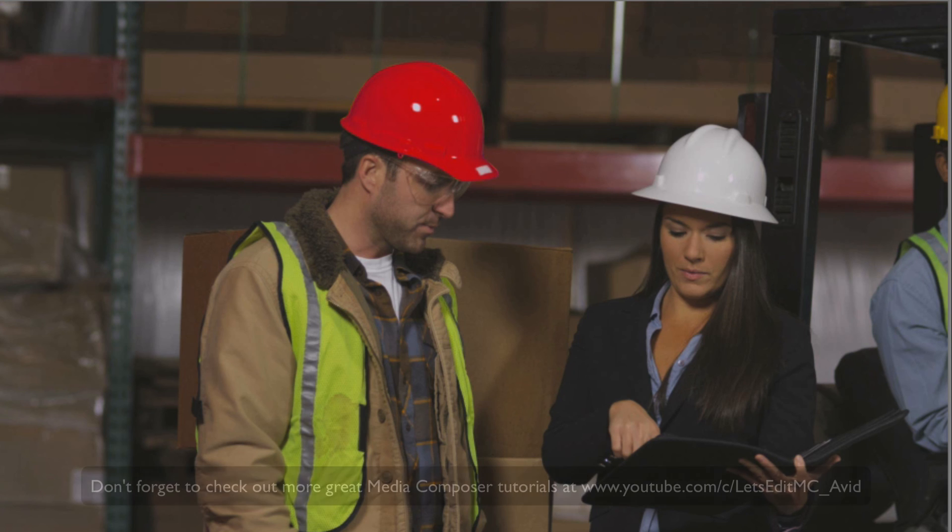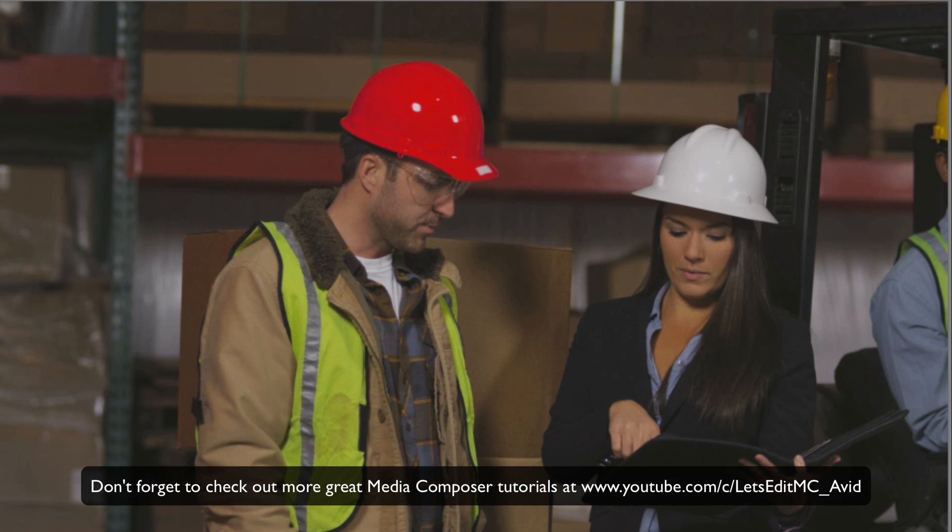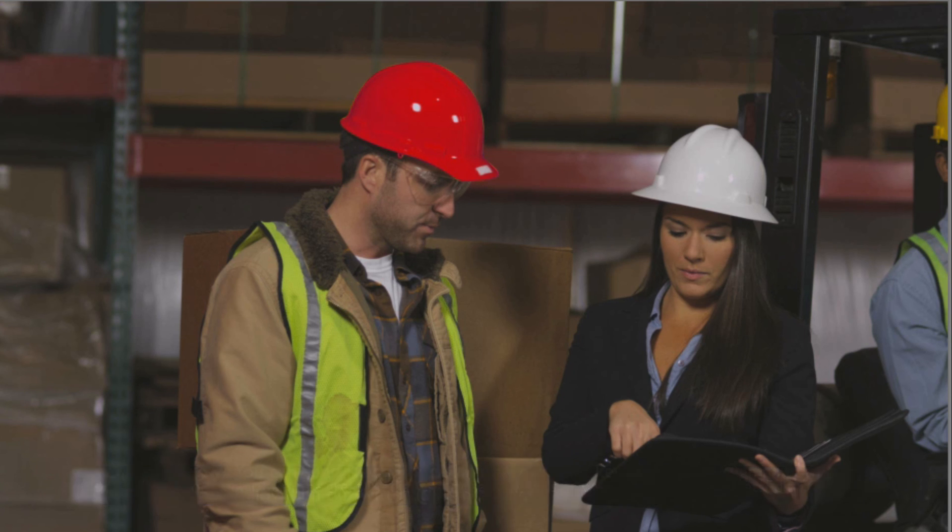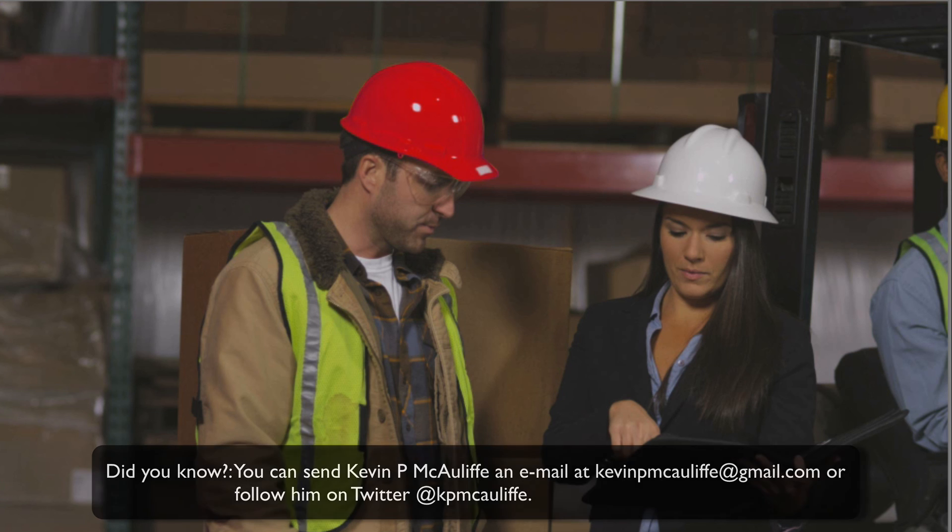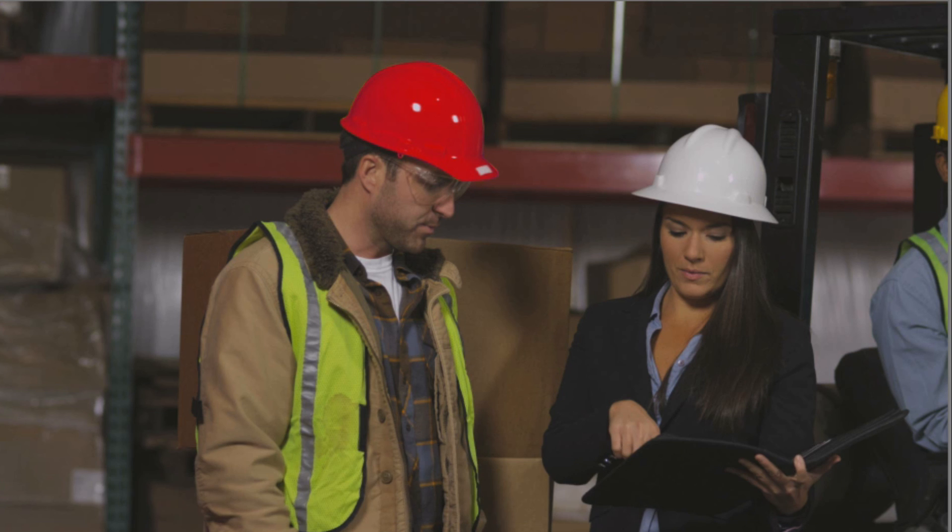And finally, don't forget that if you have any questions, you have any comments, or you have any tutorial requests, you can send them to me at KevinPMcAuliffe at gmail.com. This has been Kevin P. McAuliffe. Thanks a lot for watching.